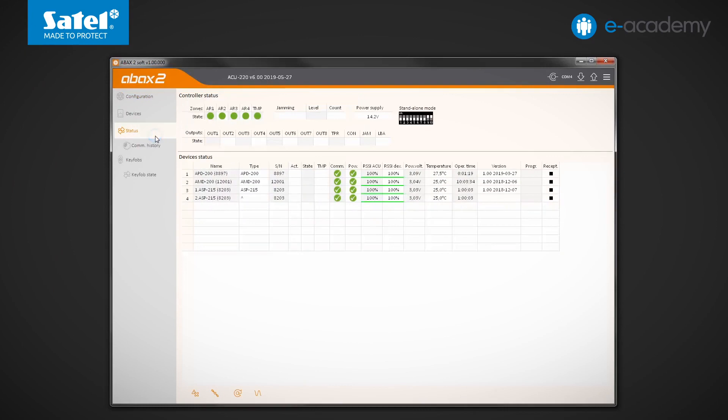Next to the zone state table, there is another one containing information on possible jamming of the ABAX2 radio communication. If jamming is detected, a yellow triangle with an exclamation point and a percentage indicator of jamming signal level will appear in the table.